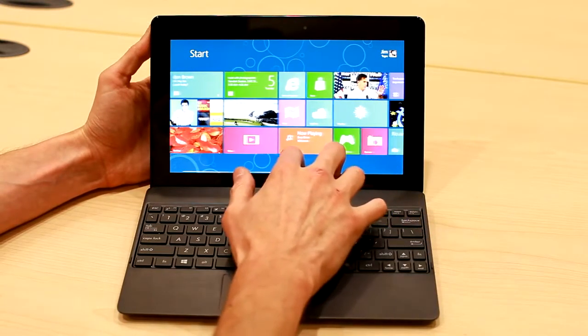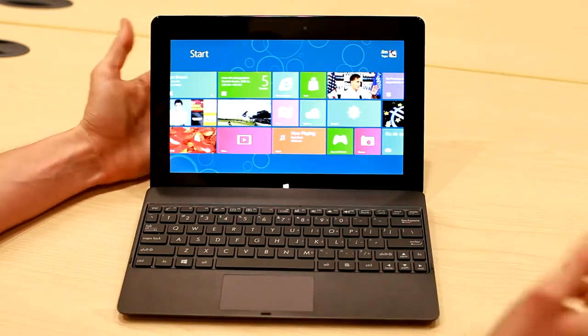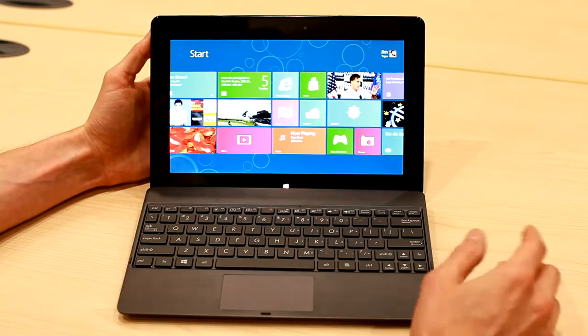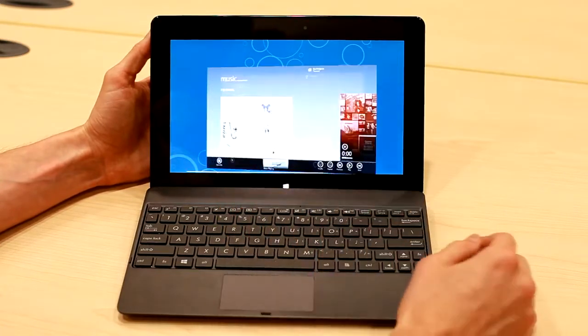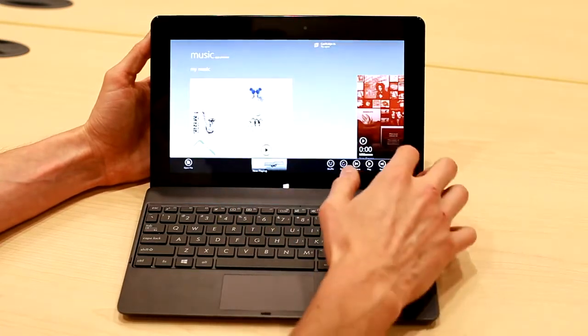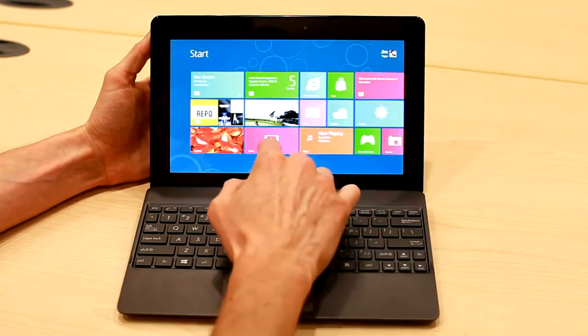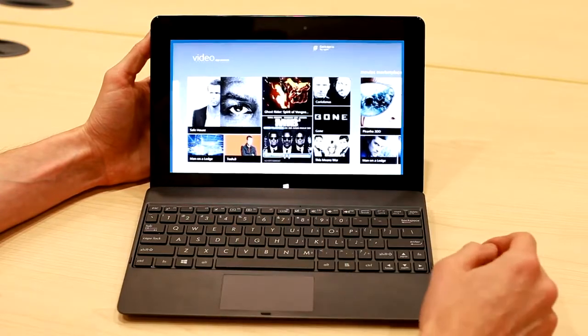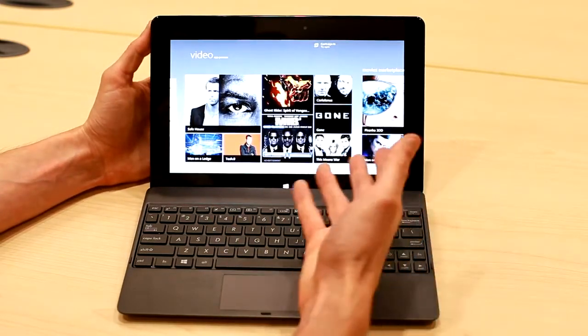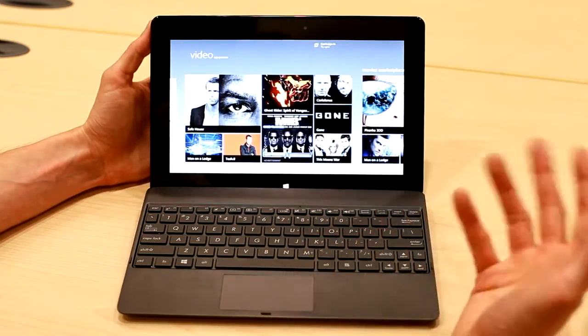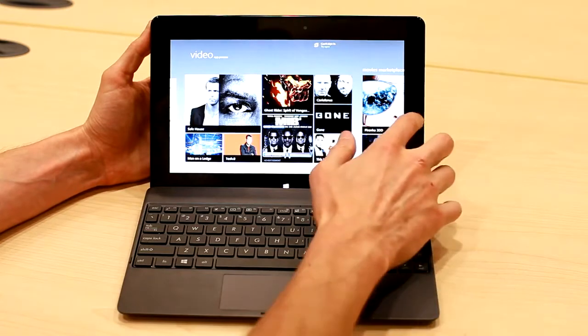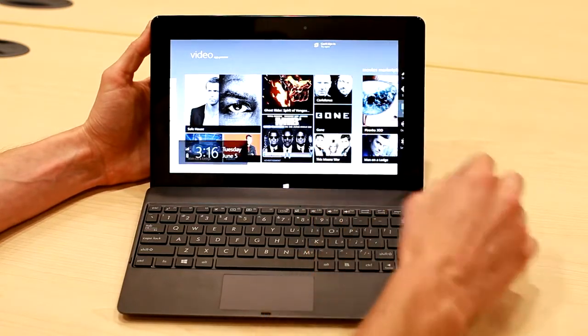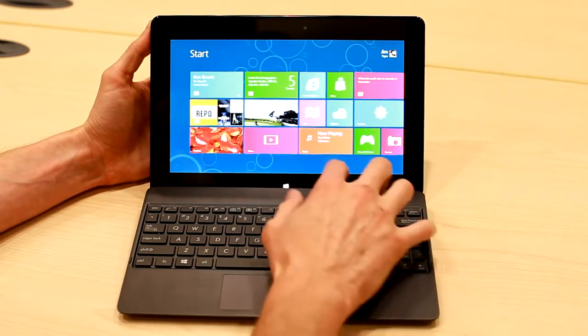The other thing about this is it's also a great multimedia device. Windows RT has a music store built into it. It has a video store built into it, and an app store. So you could buy movies, you could rent them, preview them, all with a quick touch of your finger. So it's very multimedia friendly.